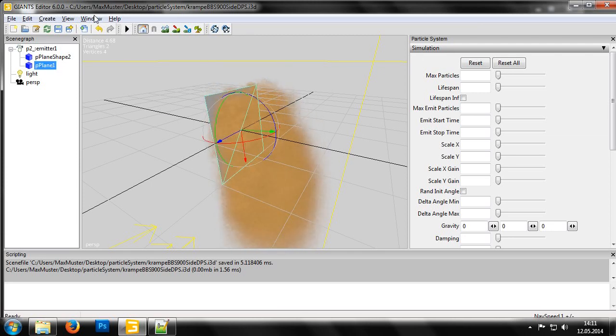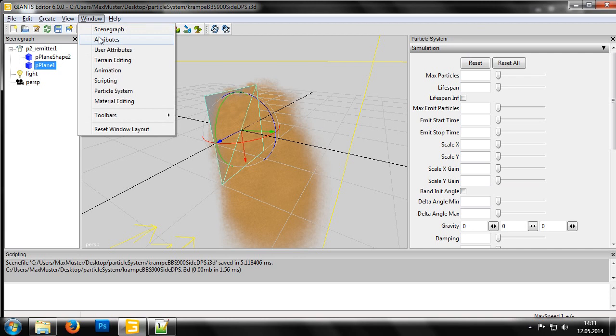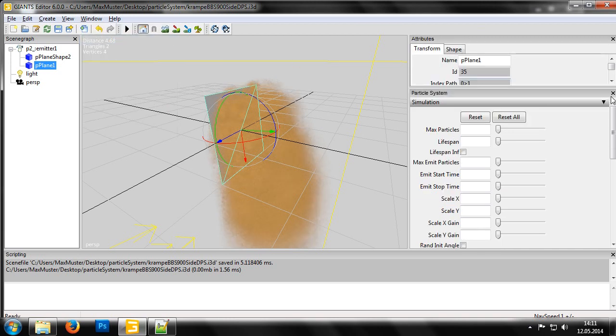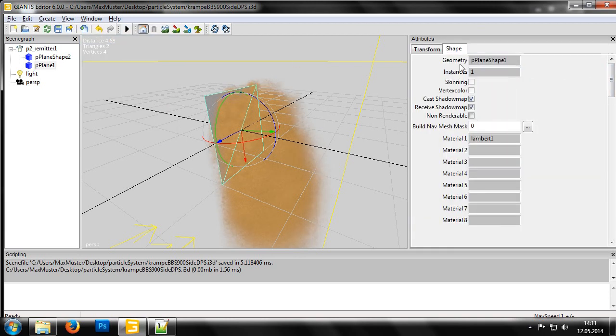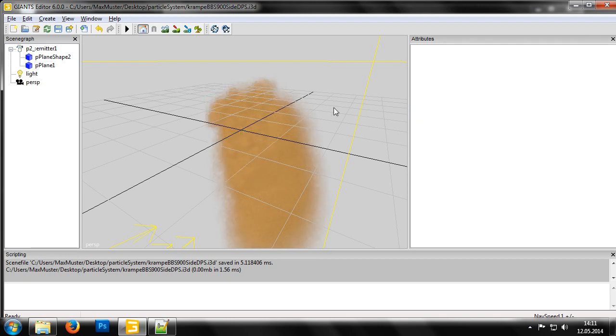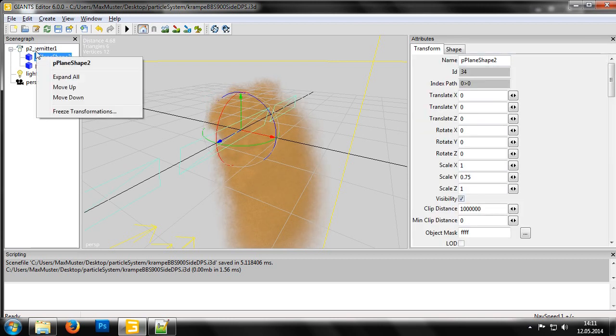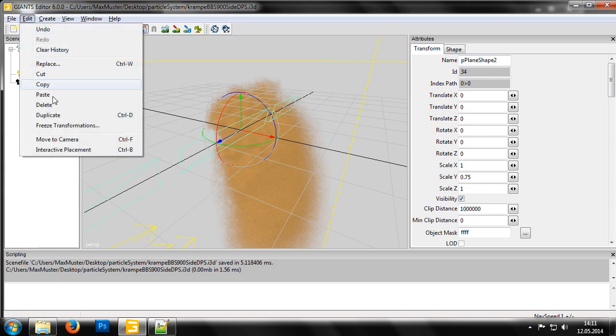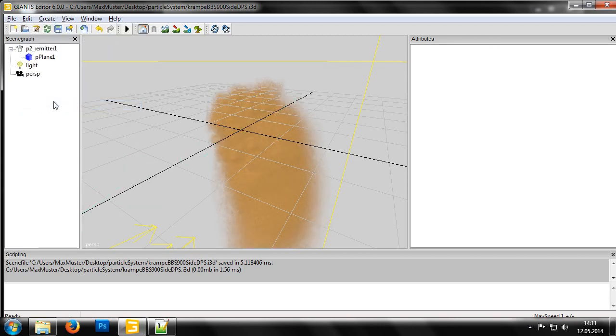The last step is to now make the shape invisible. To do this, we switch to the shape tab and click the non-renderable checkbox. Of course, we can now delete the old shape and then save the file with the giants editor.